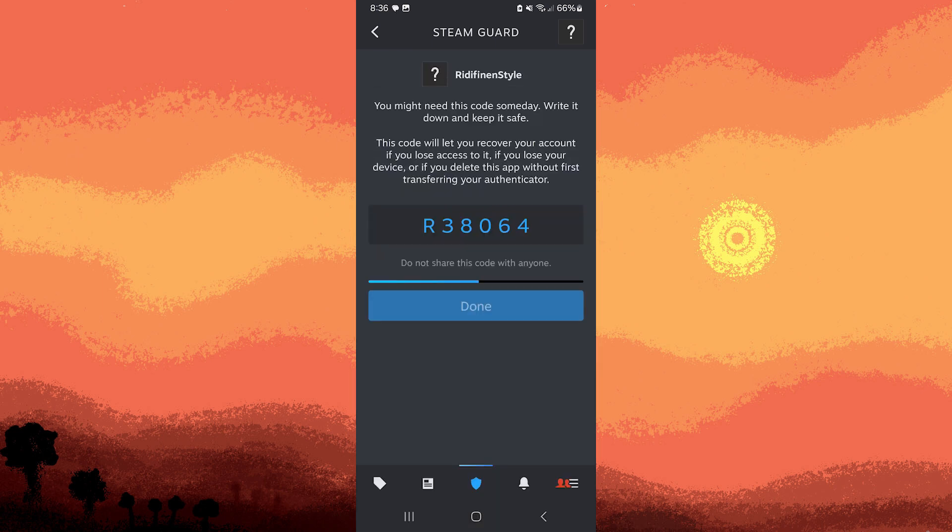Fifth, the Steam Mobile Authenticator significantly enhances the security of your Steam account by adding an additional layer of protection beyond just a password. Even if someone manages to obtain your password, they won't be able to access your account without also having access to your smartphone to generate the authentication codes.